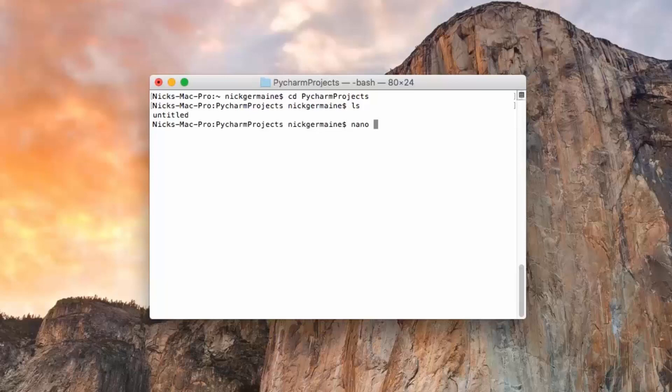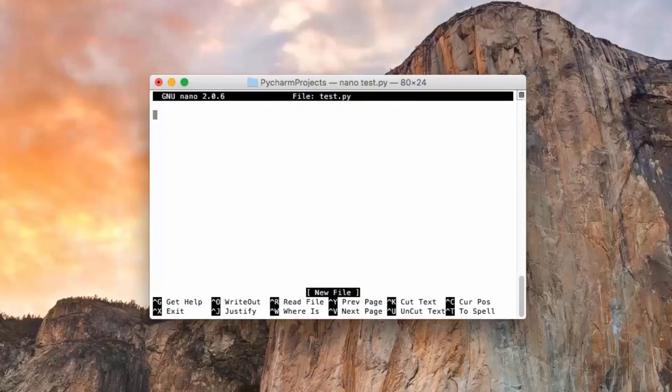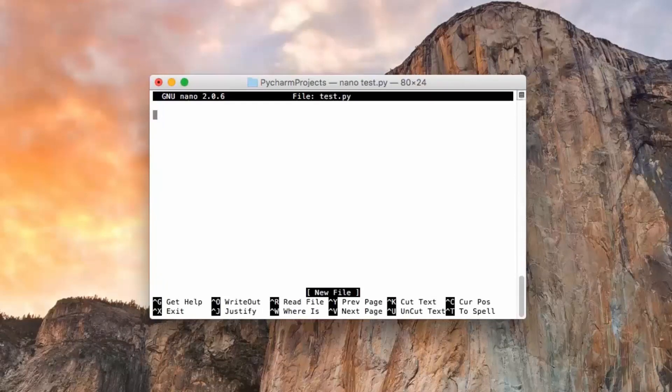I'm just going to call it test.py. Now all Python scripts need to have the .py extension. So what we're going to do is just a simple, simple script.